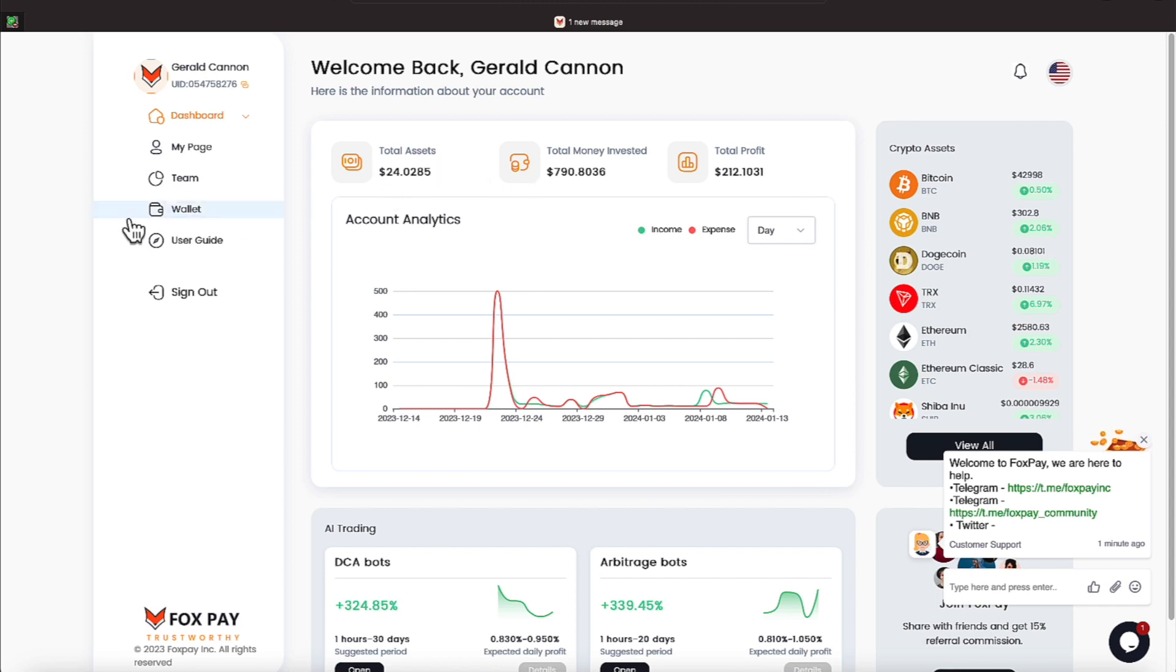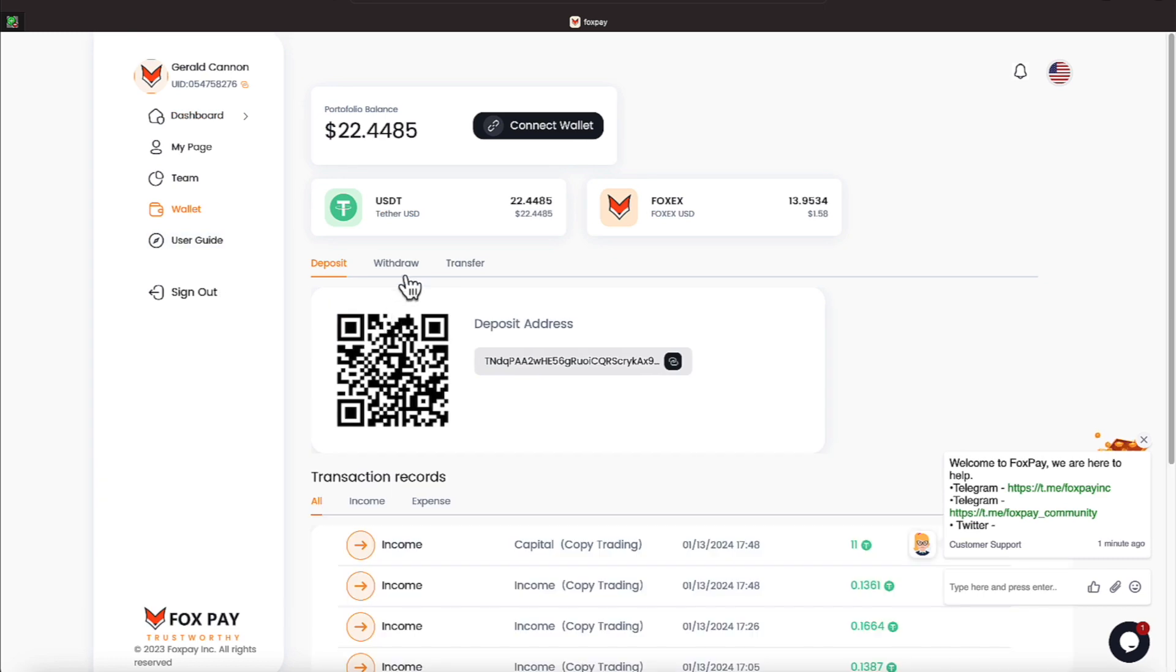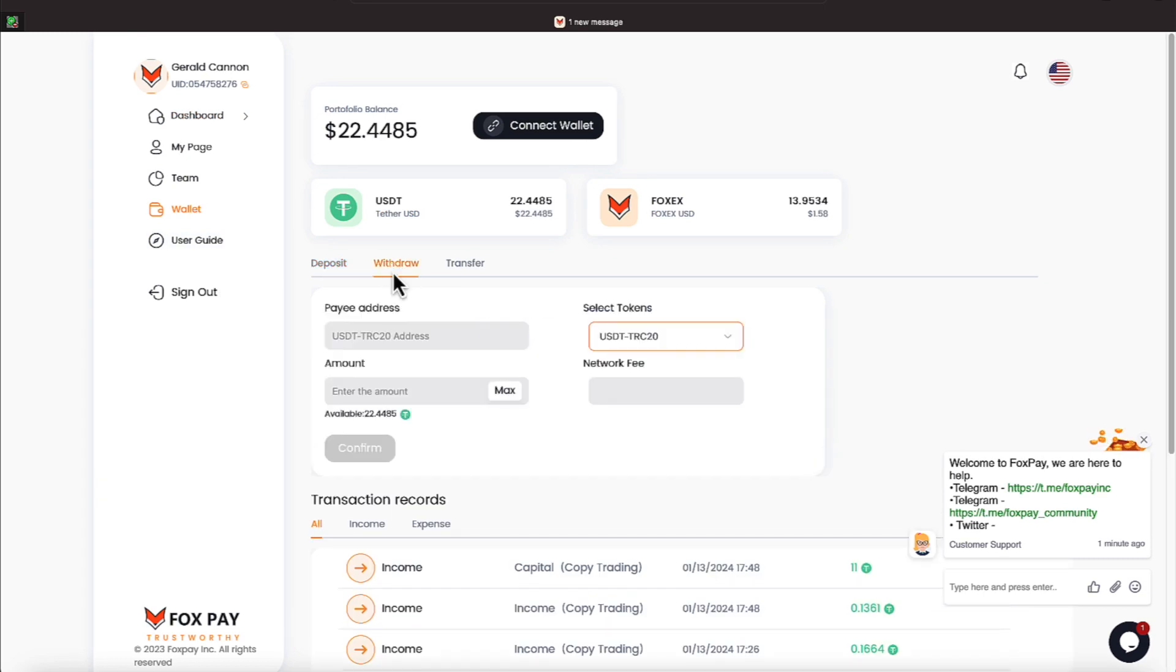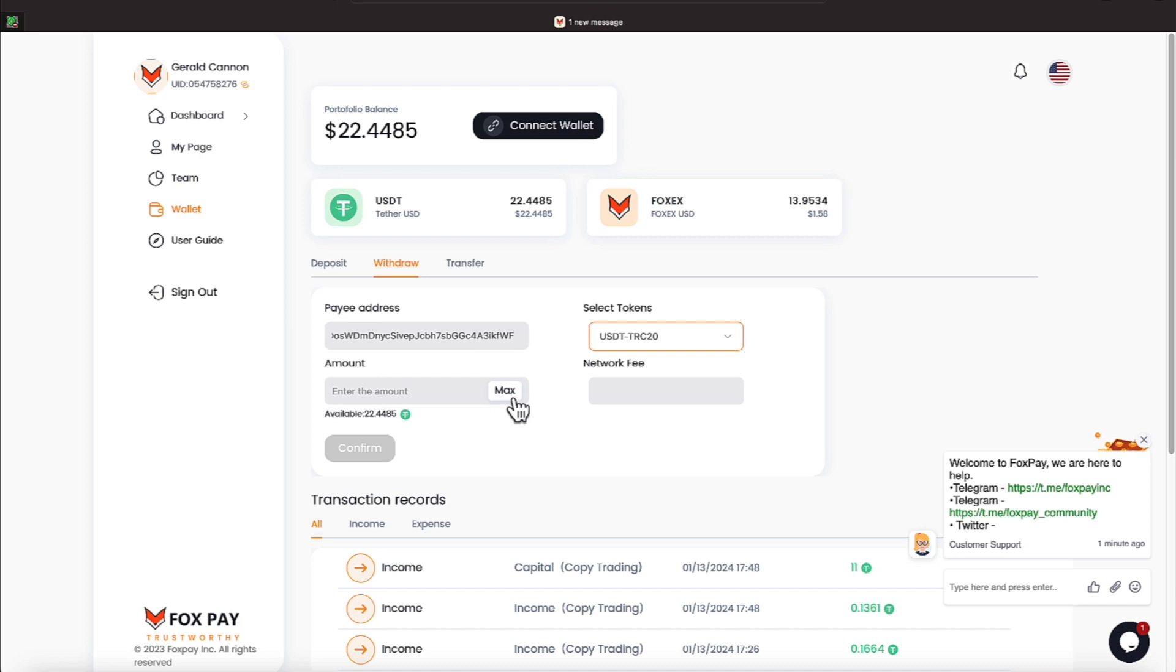All right, let's go over and let's do a withdrawal. I like to do a withdrawal from time to time. And let's go ahead and put that wallet address in here. We'll put max in, and then I'll change that to about $11, everyone.